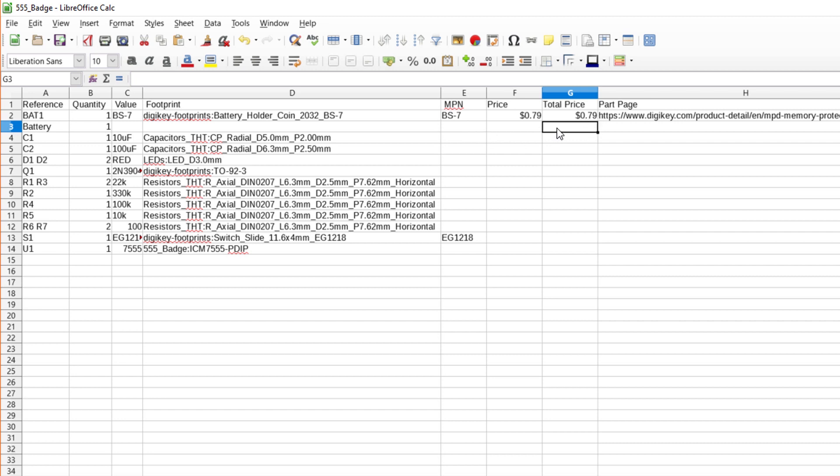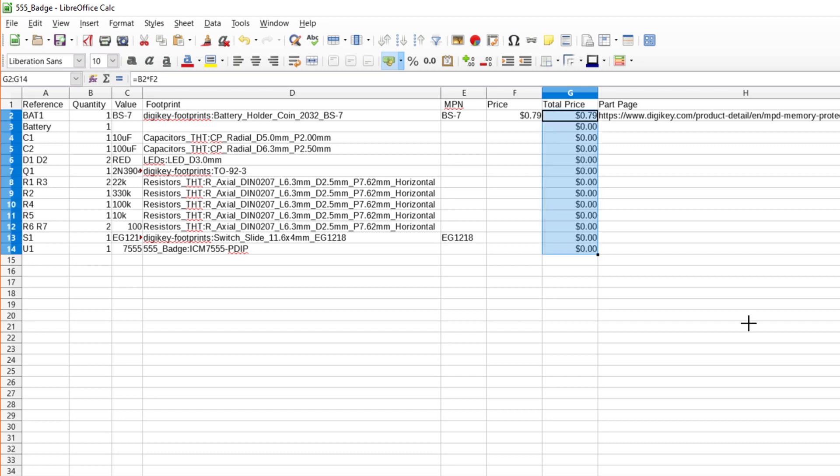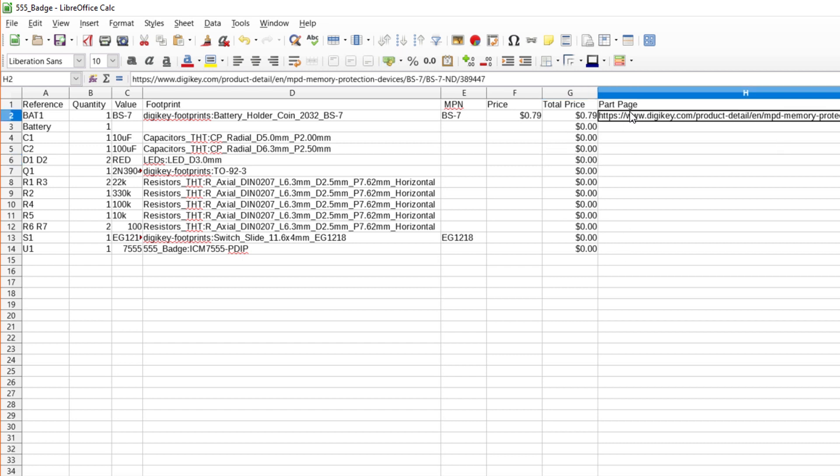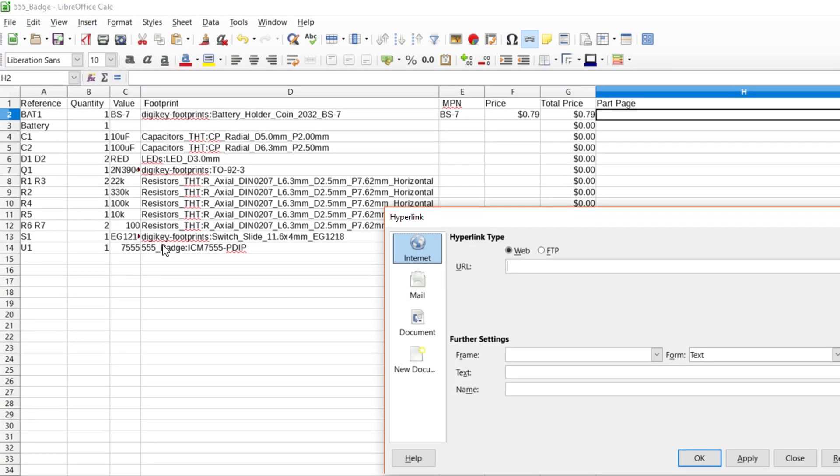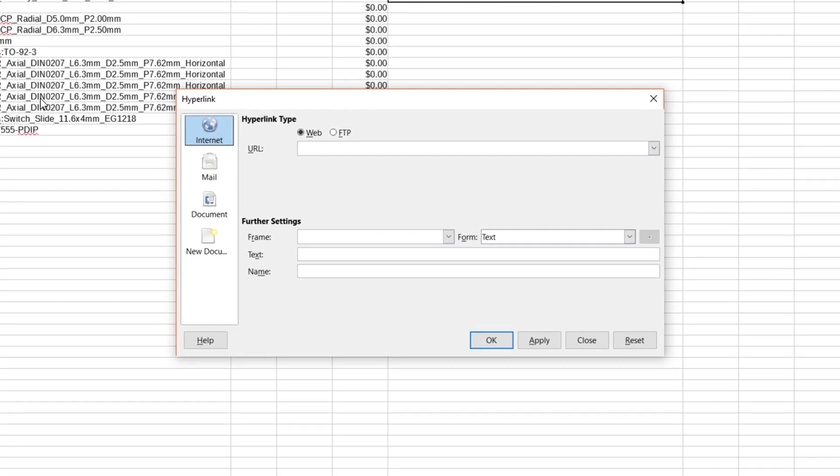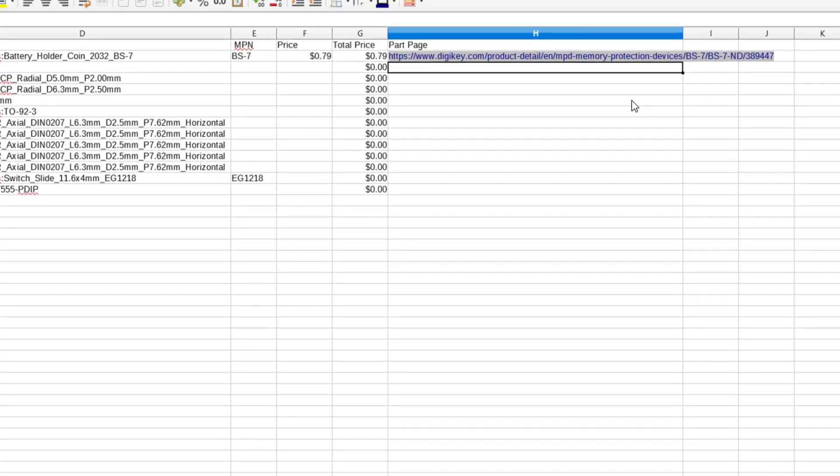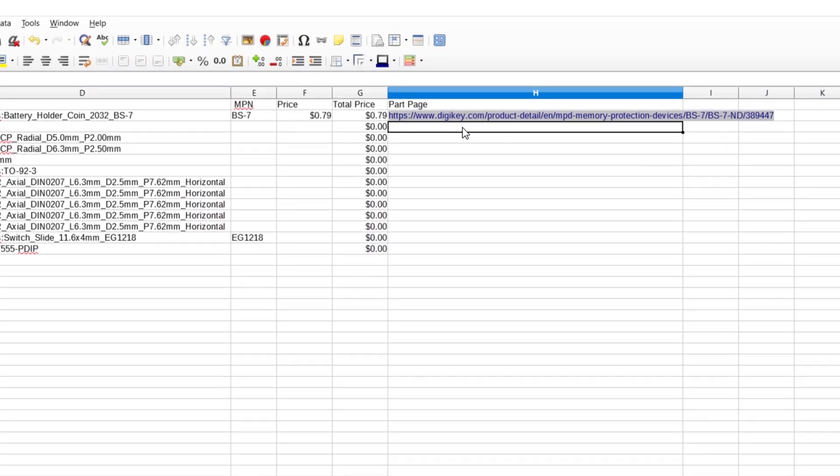Go ahead and copy the formula down for the rest of the parts by dragging the fill handle. Now, the total price will be updated whenever we enter a price. You can paste the page link under Part Page, but I find it helpful to insert it as a hyperlink. That way, you can just click on them later from your spreadsheet to order the parts.